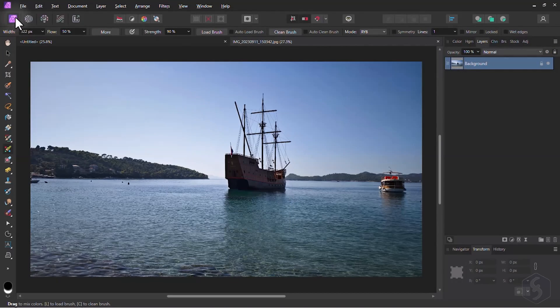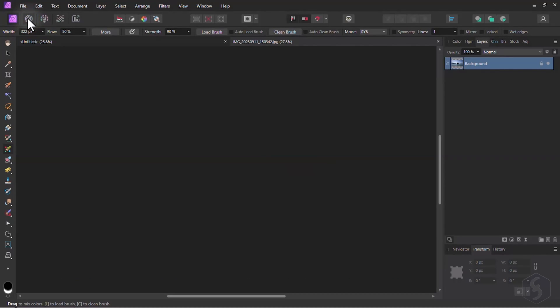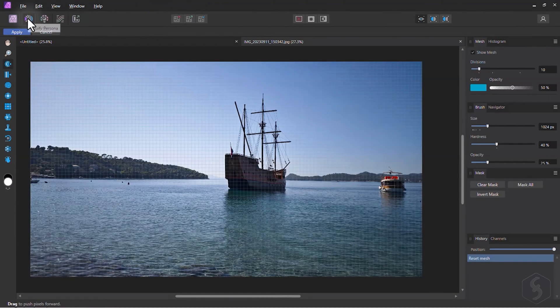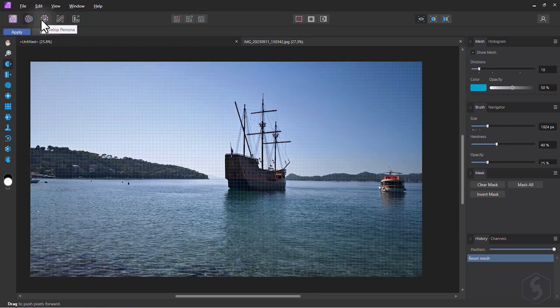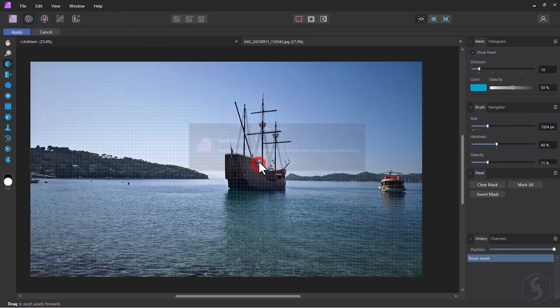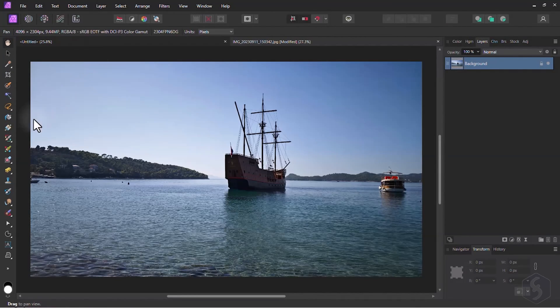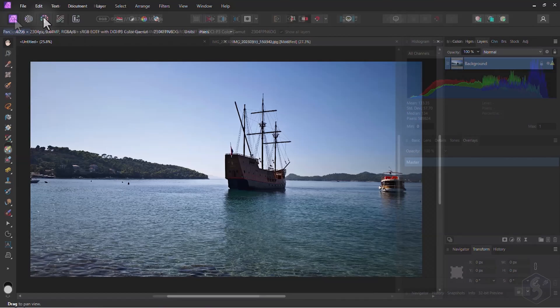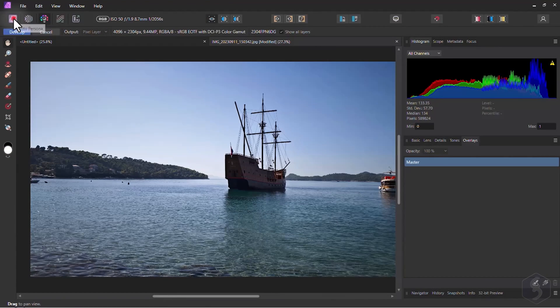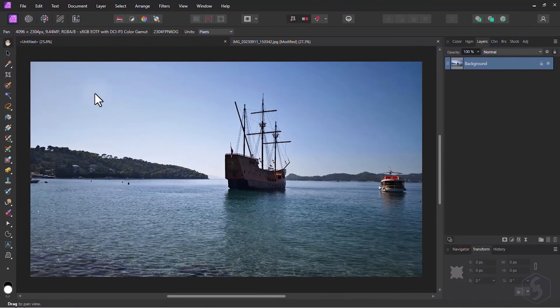Affinity Photo is made of five workspaces called Personas, for different editing purposes. In this video we will see the Photo, the Develop and the Export persona. The Photo persona is very similar to Adobe Photoshop.